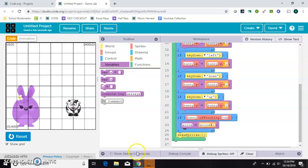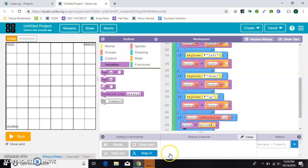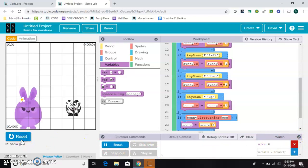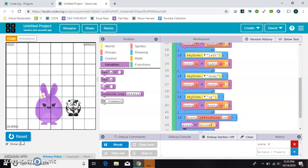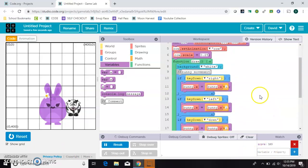We can check that this is working by typing score down here and watching its value. We'll go ahead and run it. Right now our score is zero, so that part's working. When they're touching, we should see it go up. As you can see, it's going up very, very fast. The reason is this draw loop, this green part, happens 30 times per second.